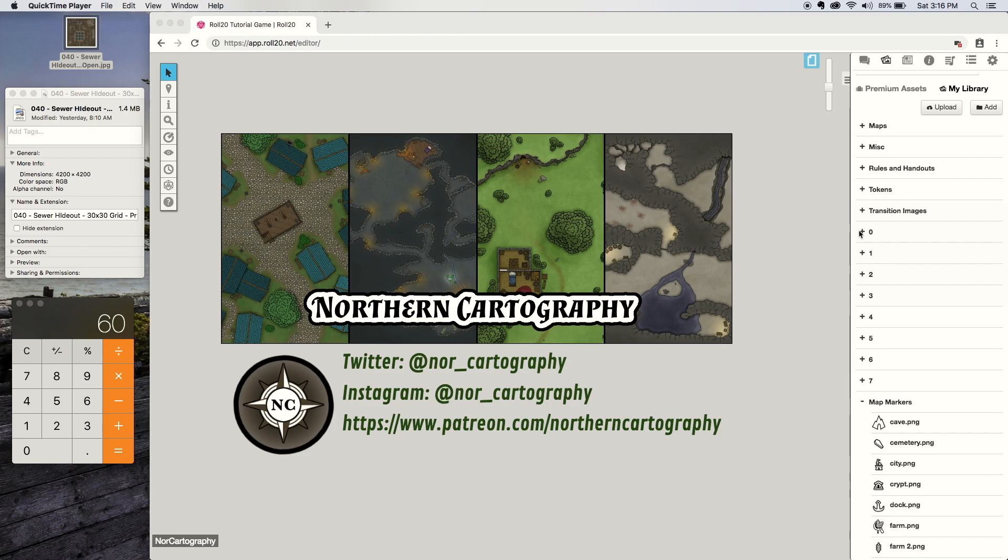I'm making this video mostly to make it easier for people that want to download and use my maps and put them on Roll20. This video is going to show them how to align it properly with the Roll20 provided grid.